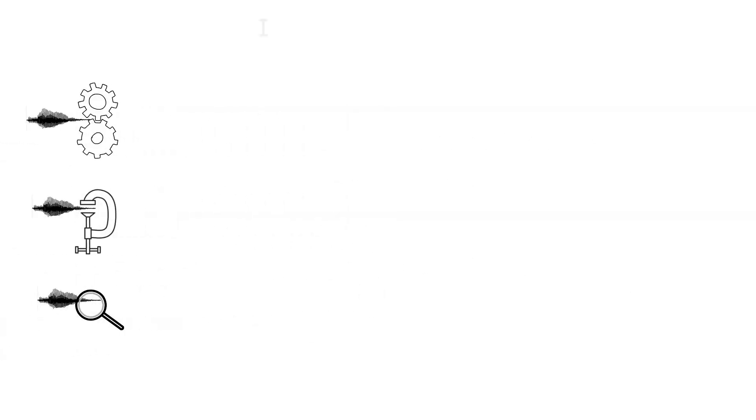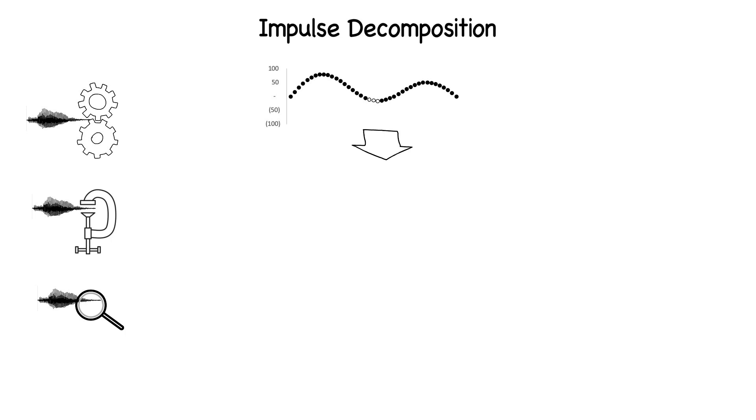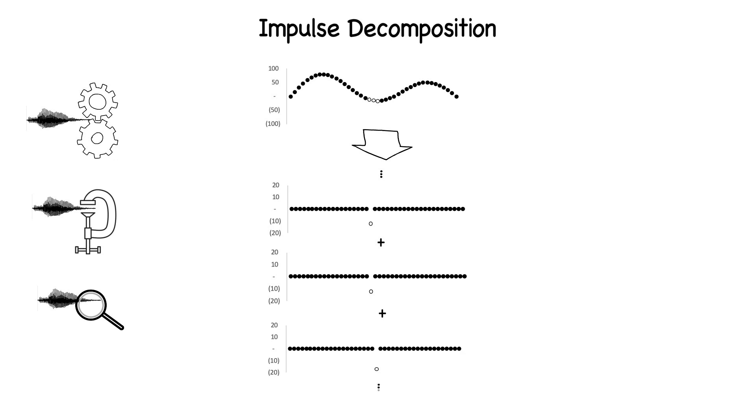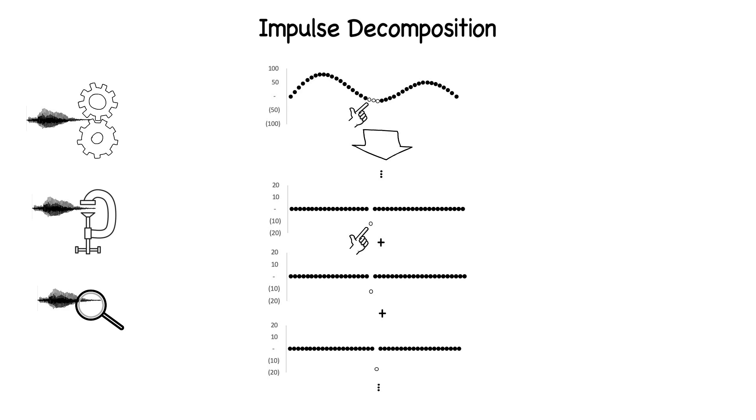Impulse decomposition takes each point in a signal and creates a new signal with all points set to zero except the single point under consideration. This allows us to see how each point in an input signal impacts points in an output signal.